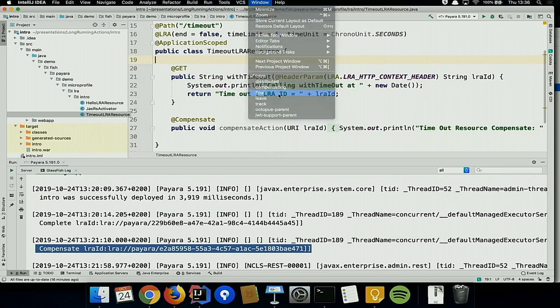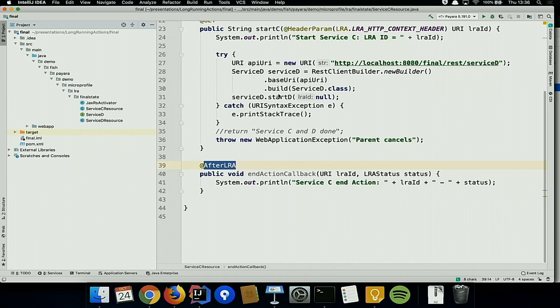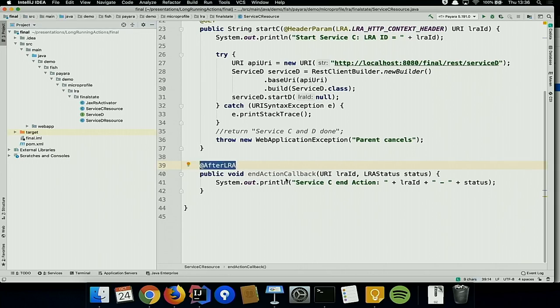You can even define the compensate methods as JAX-RS endpoints if you like. There are various approaches on purpose because every situation can be different and you may have different use cases. You can also define a timeout in the @LRA annotation — for example, a maximum lifetime of five seconds, after which the transaction is cancelled automatically and @Compensate is called. For demo purposes this is useful so you don't have to wait a day.